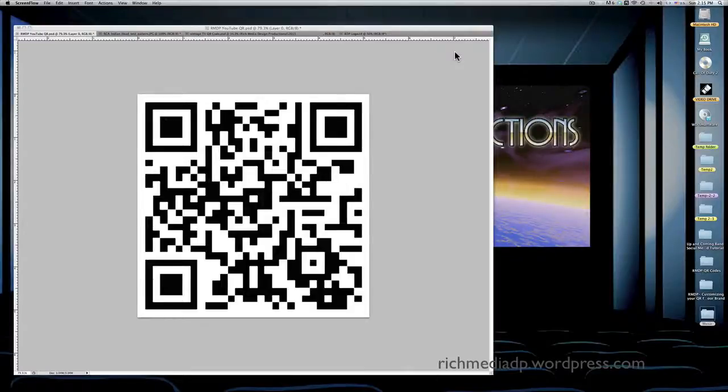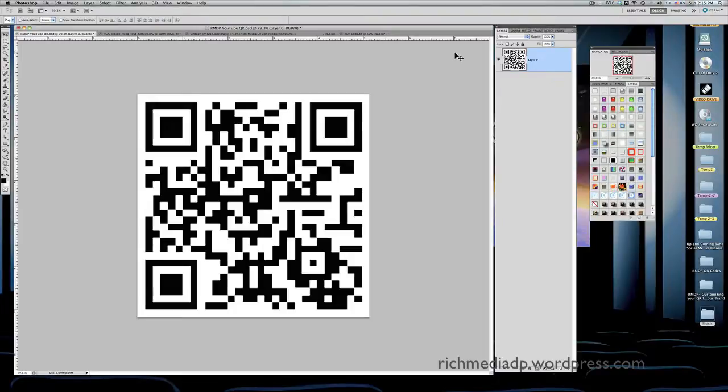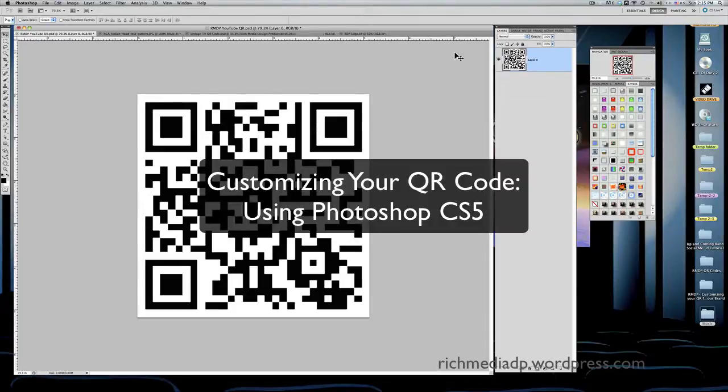Hi, and welcome to Rich Media Design Production Tutorial. Today we're going to talk about QR codes, their importance in today's advertising, and the fact that you can now get QR codes to do specific things.